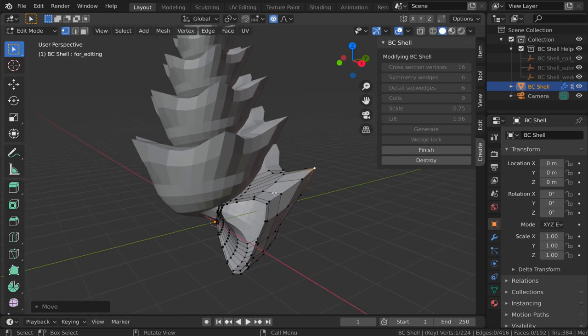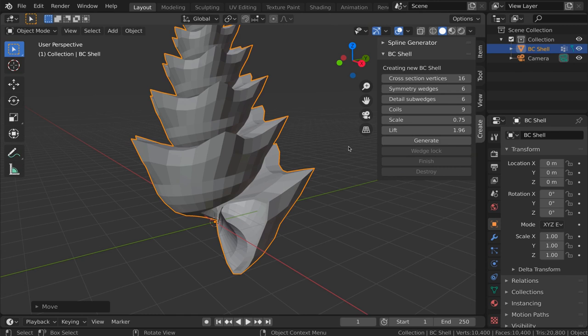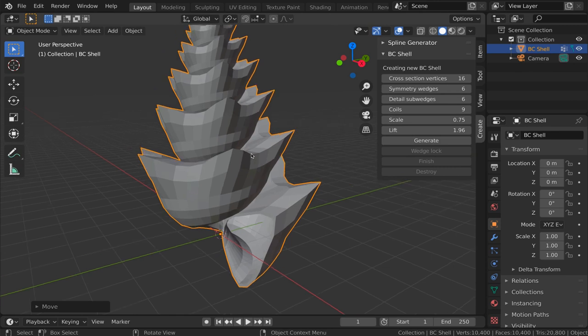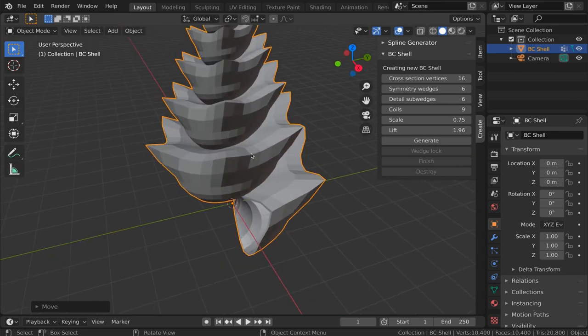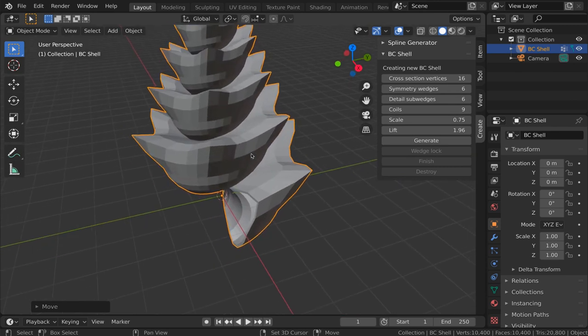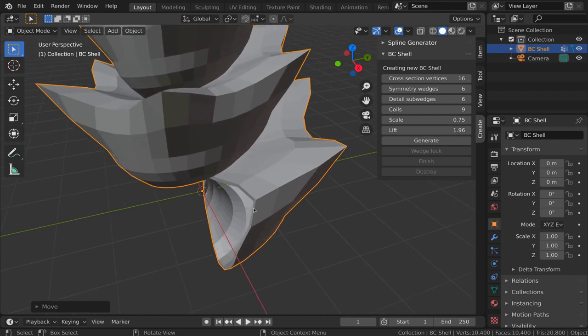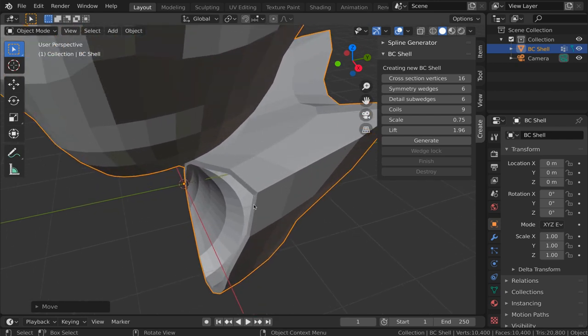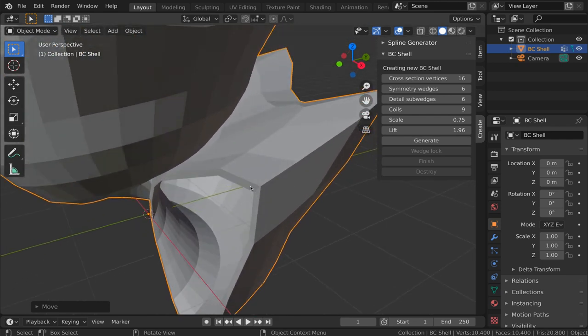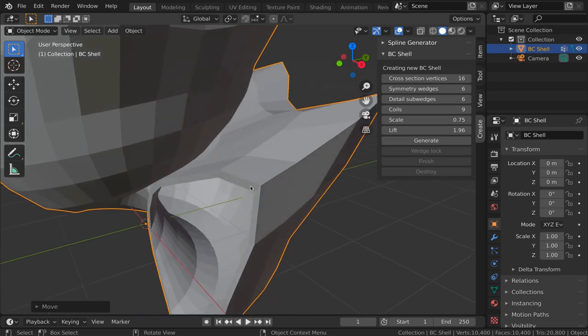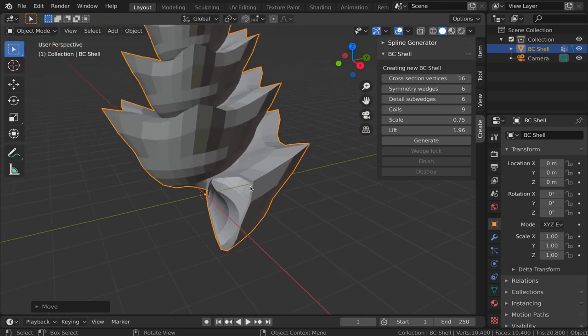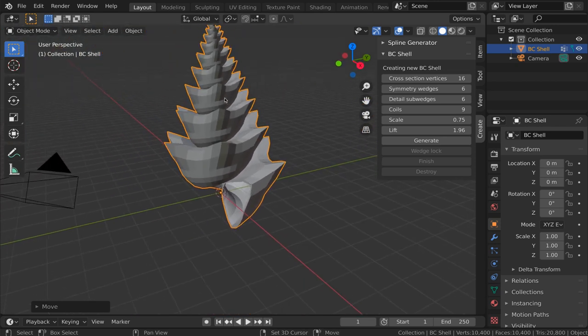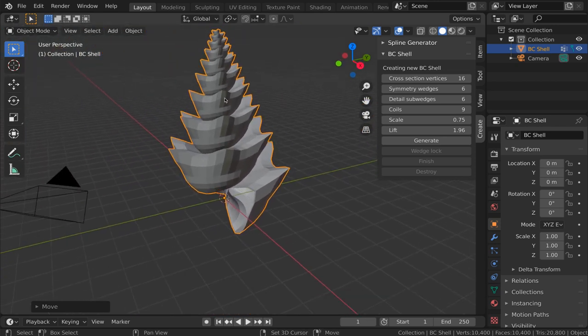Once we've edited the wedge and we're happy with it, we can click the finish button. And now we have a single mesh. Incidentally, the gap that existed before between the outer and inner surfaces has been sealed shut. That's true of the tiny gap up at the top of the shell as well.